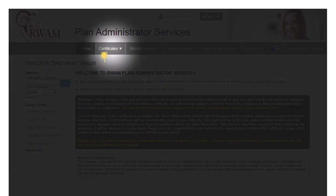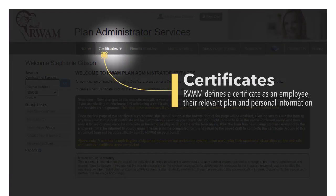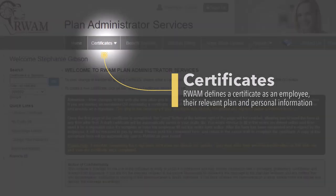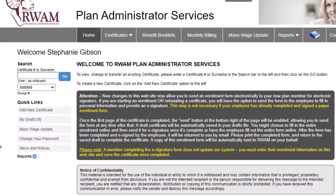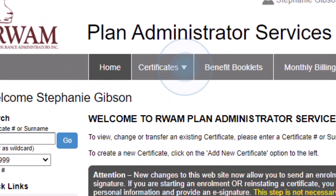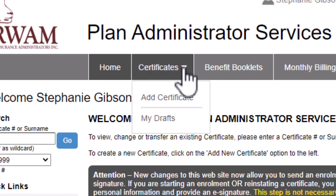A certificate is the term RAM uses to describe an employee, their relevant plan, and personal information. Notice the small triangle beside Certificates? That means this tab has more than one option to select. If you move your cursor and hover over Certificates, a drop-down menu will appear. The Certificates tab is used for two purposes: to add a certificate or to find a draft certificate.